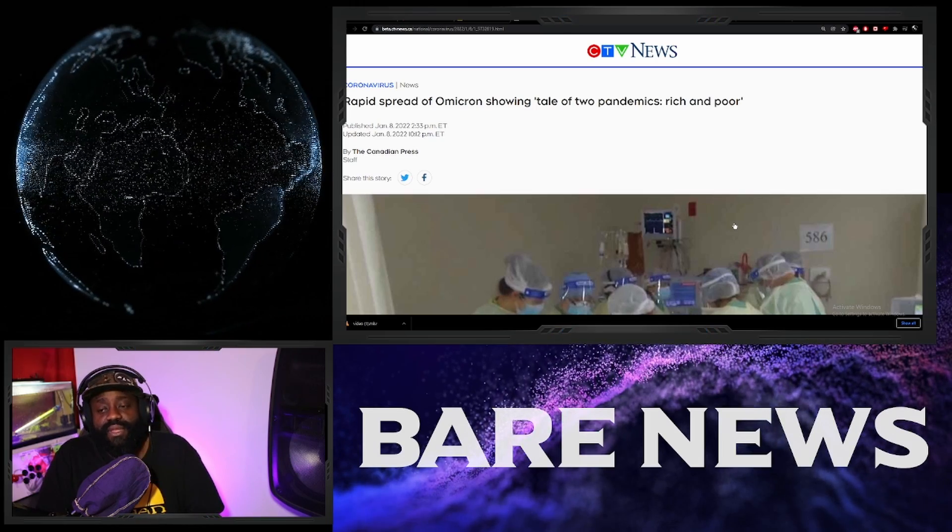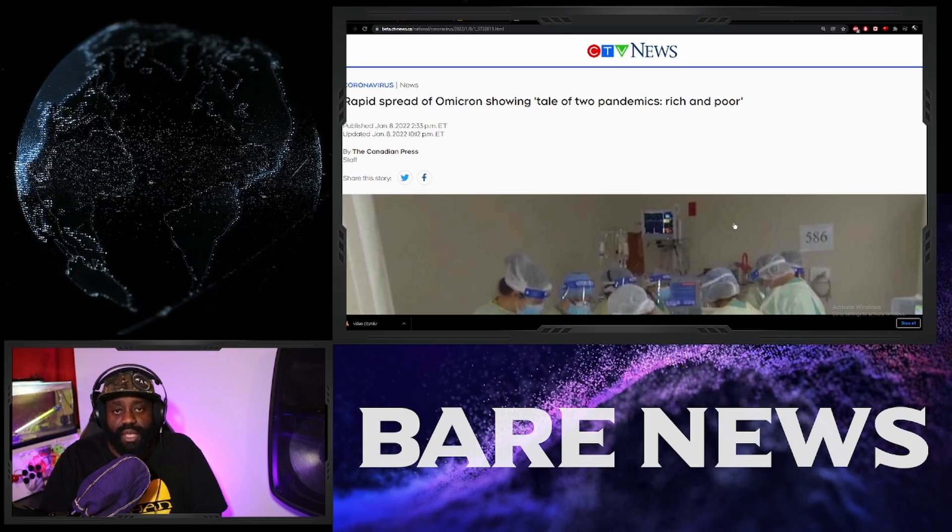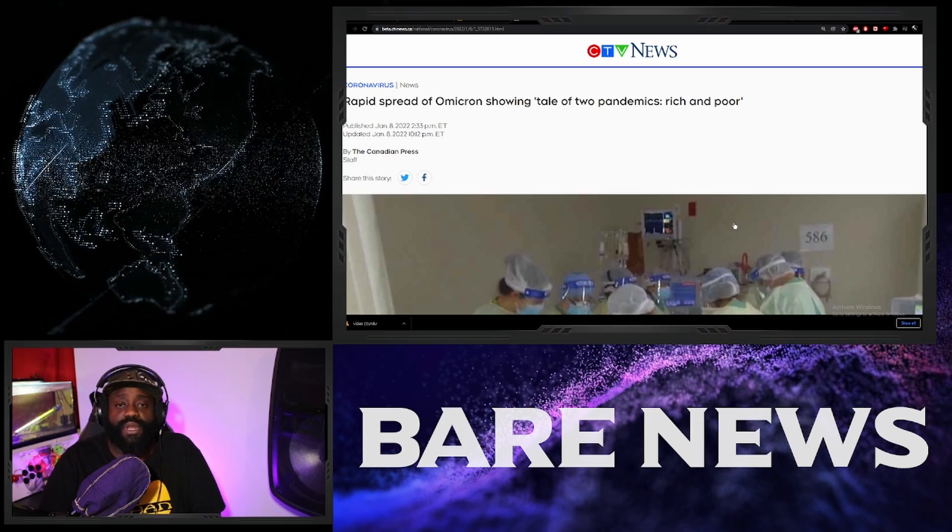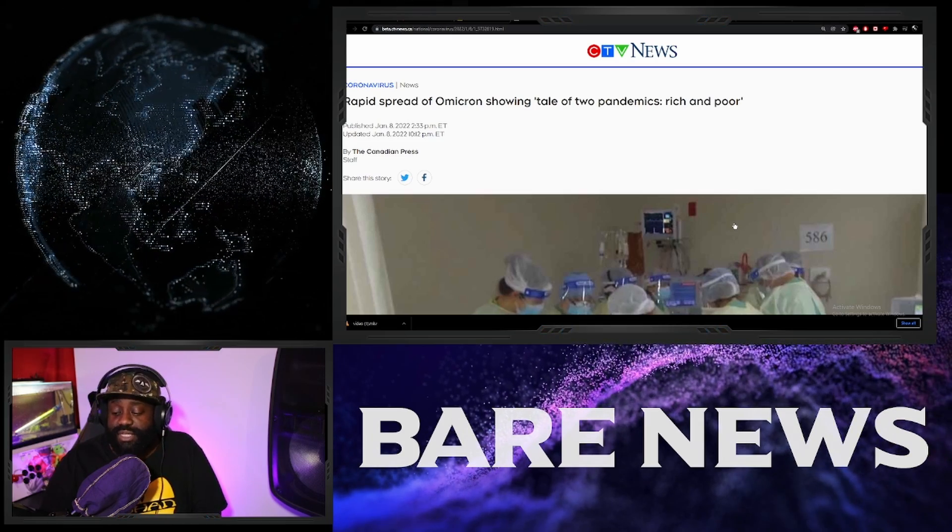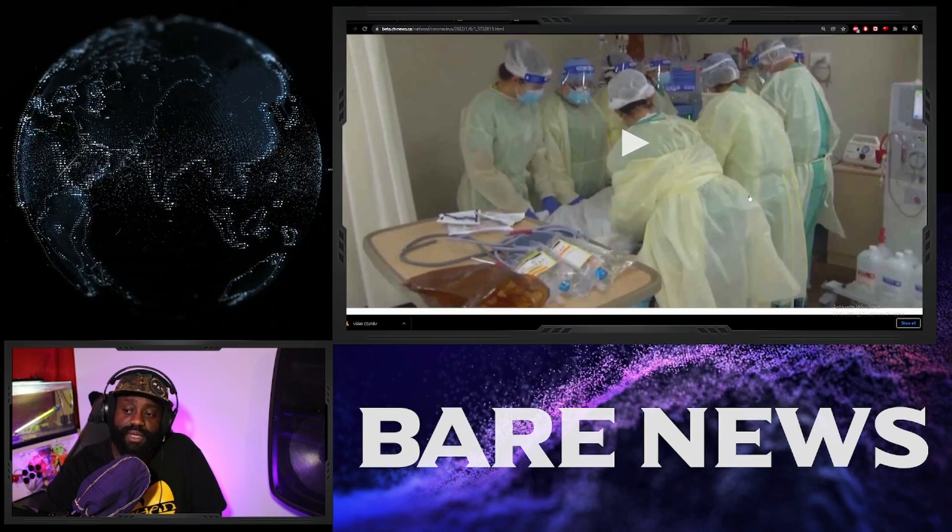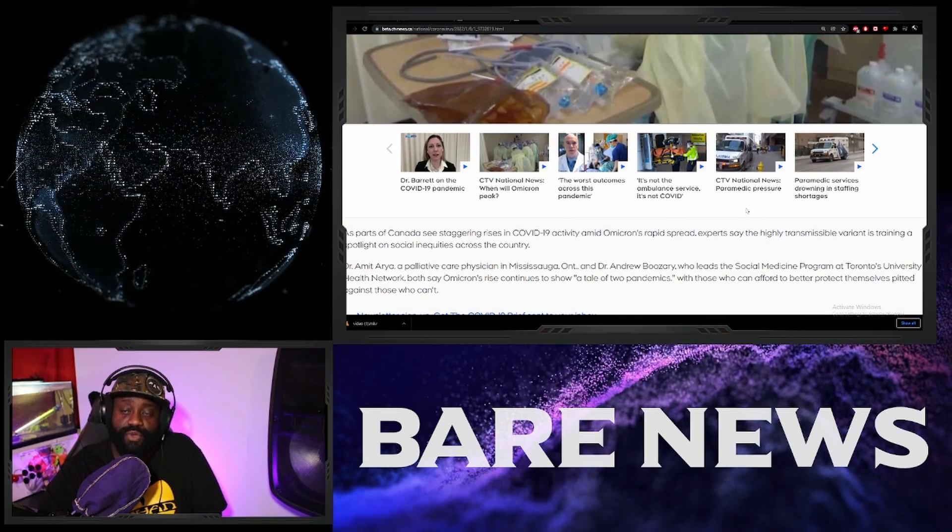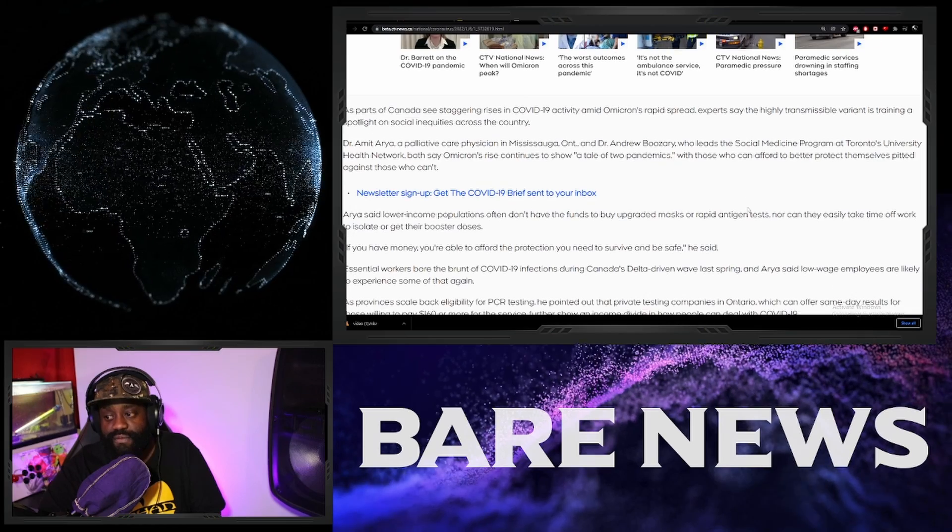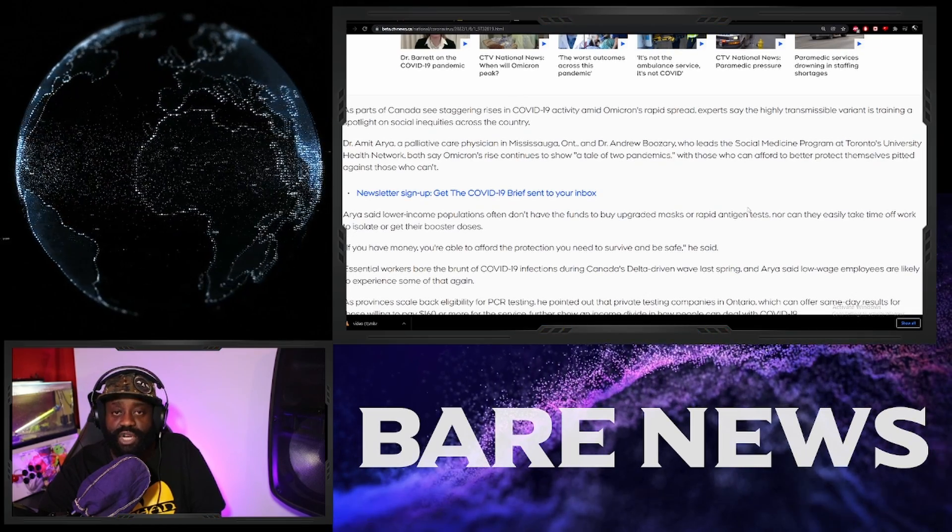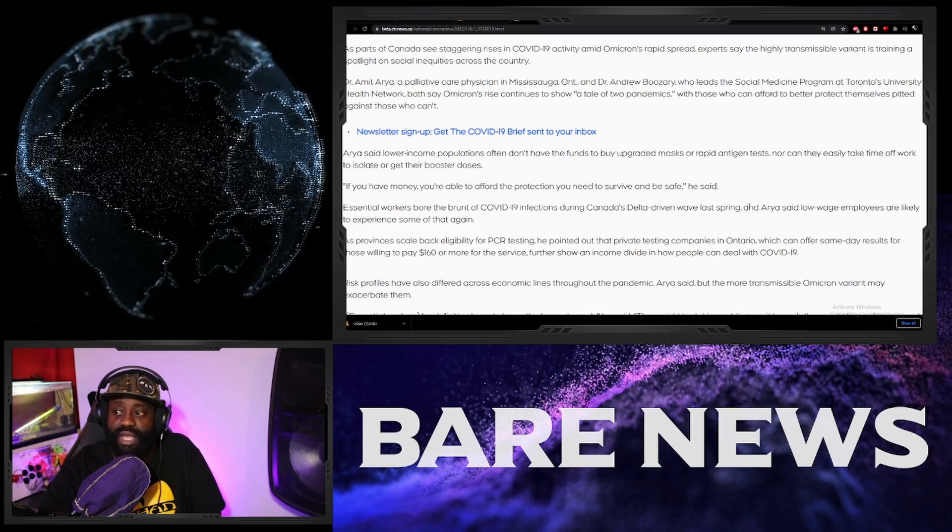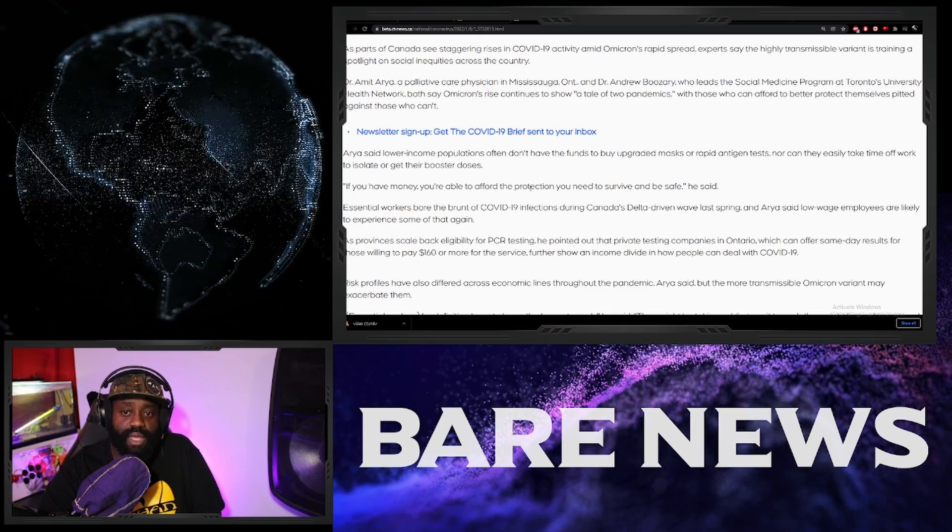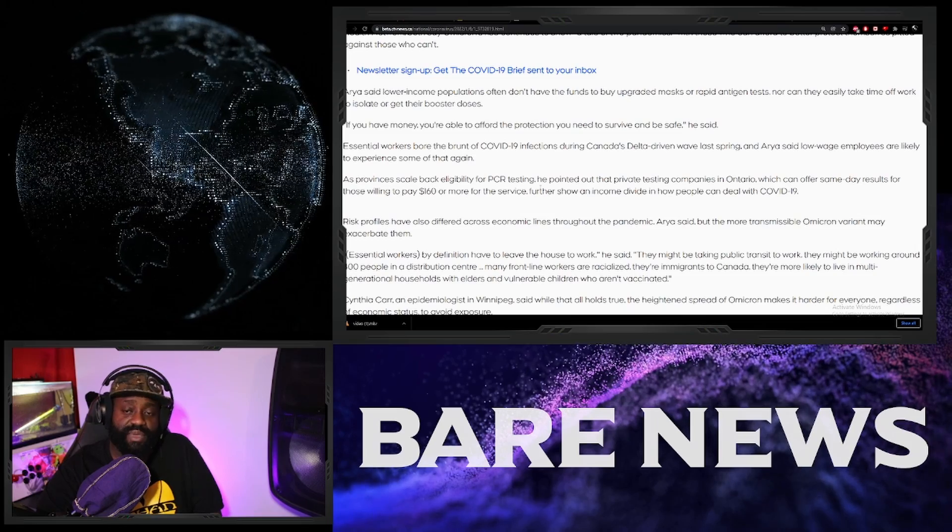Can you believe it? They're actually trying to tell people out here that the COOF can tell how much money you have in your pocket. According to this article, the COOF knows whether you take the bus, it can tell if you live in a multi-generational household. According to these doctors out in Mississauga, Ontario, that's what they're trying to tell people.